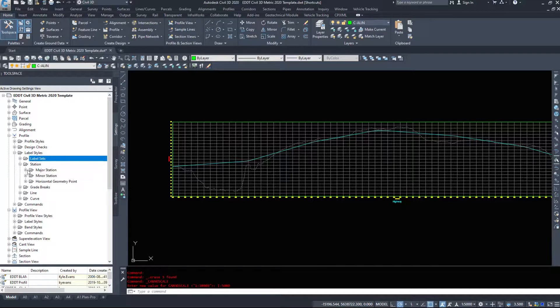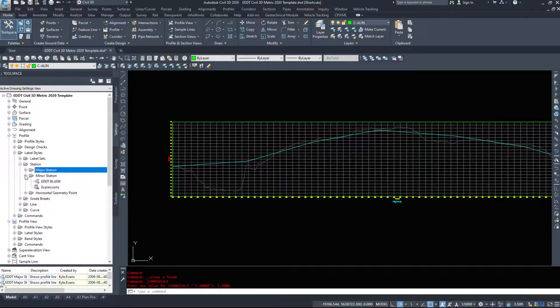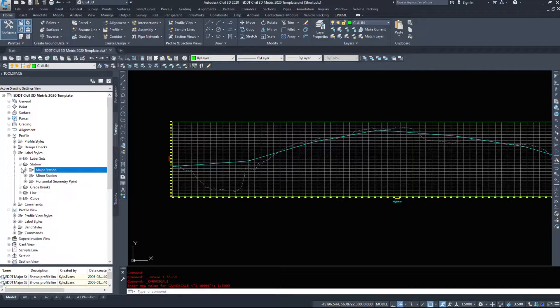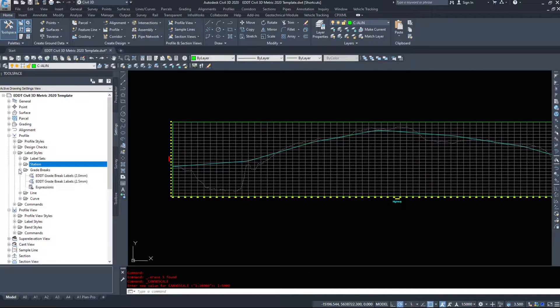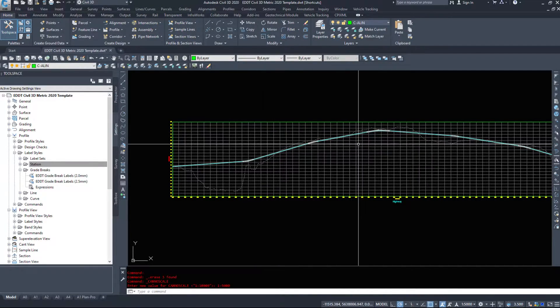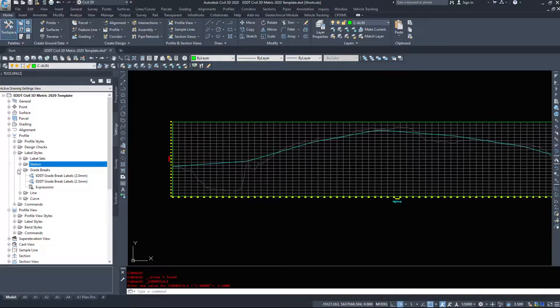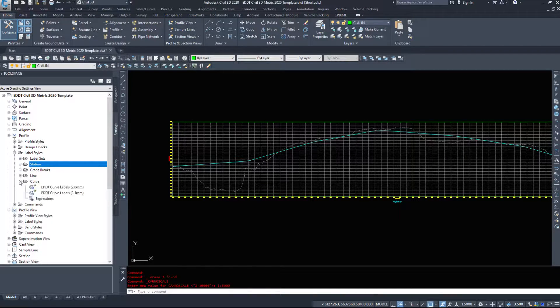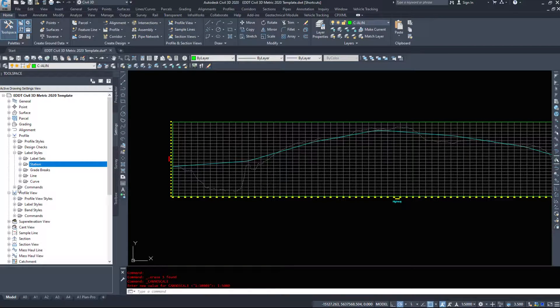We have station labels, major and minor stations, horizontal geometry points. We have grade breaks so we can display where the grade changes. We have line labels and we have curve labels.